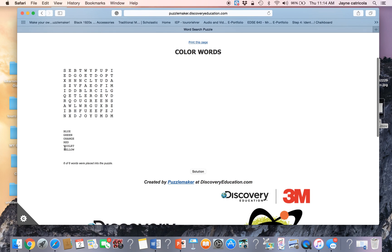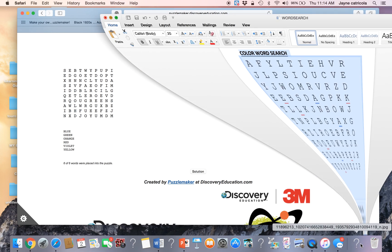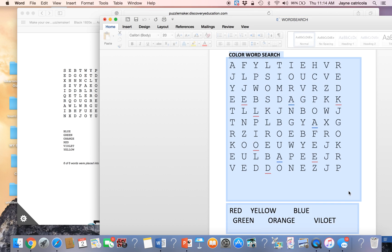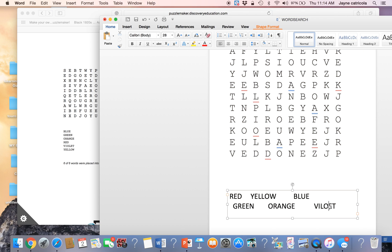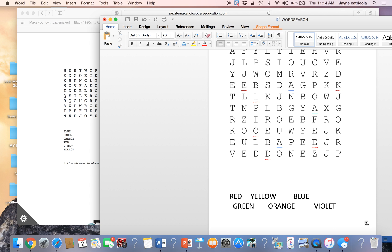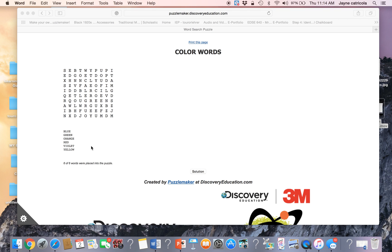So now the word violet has been changed and my puzzle is here. And then if I need to make any adjustments, like here, I see a mistake, violet, back to saving this. So that's one thing that I saw that needed to be changed.